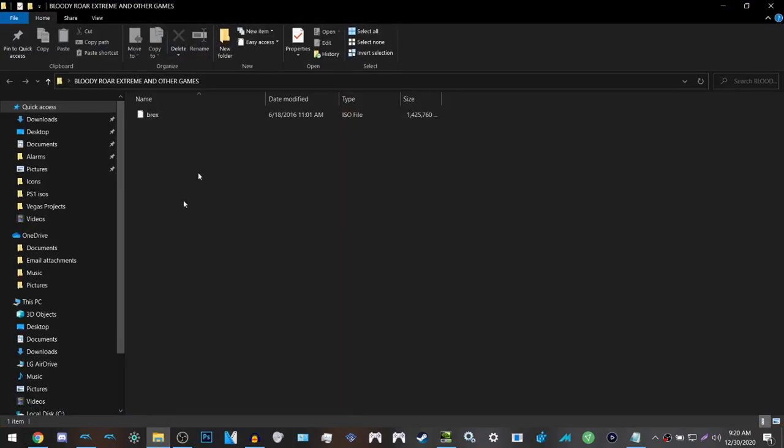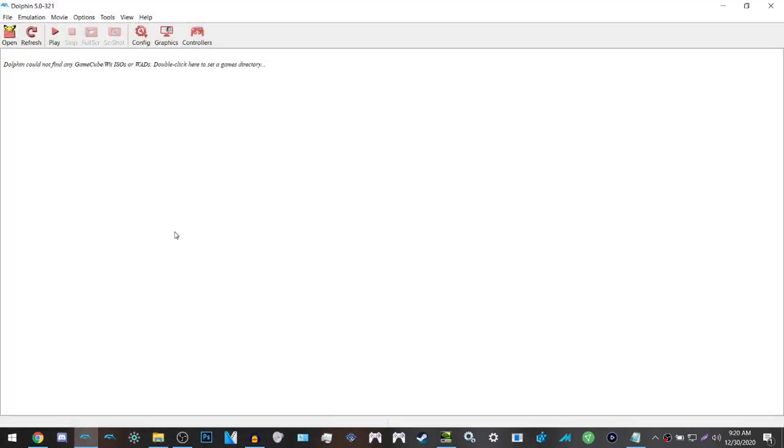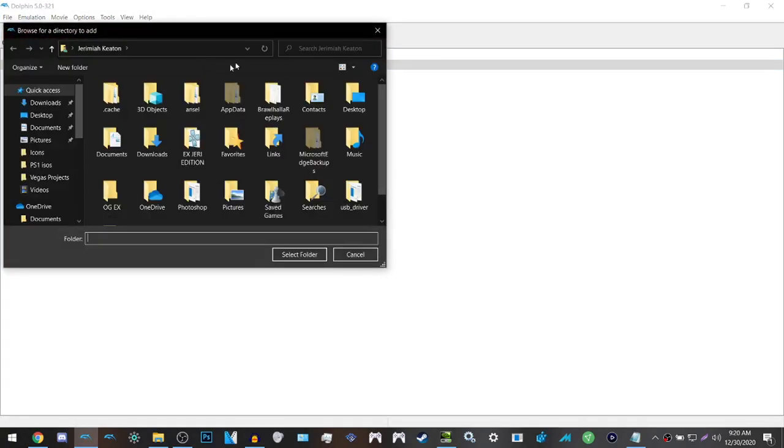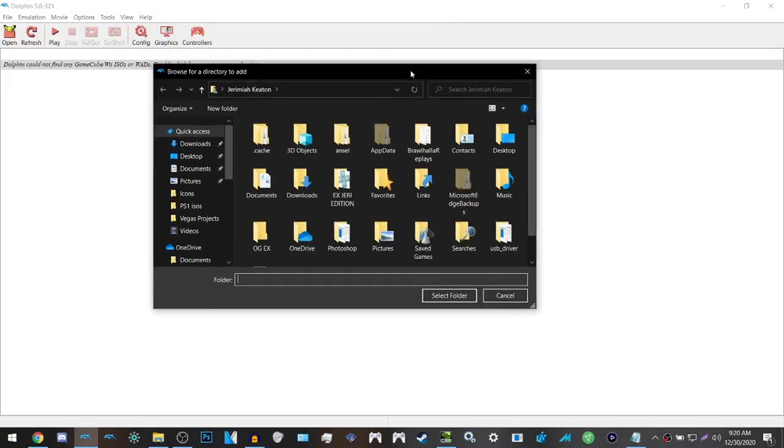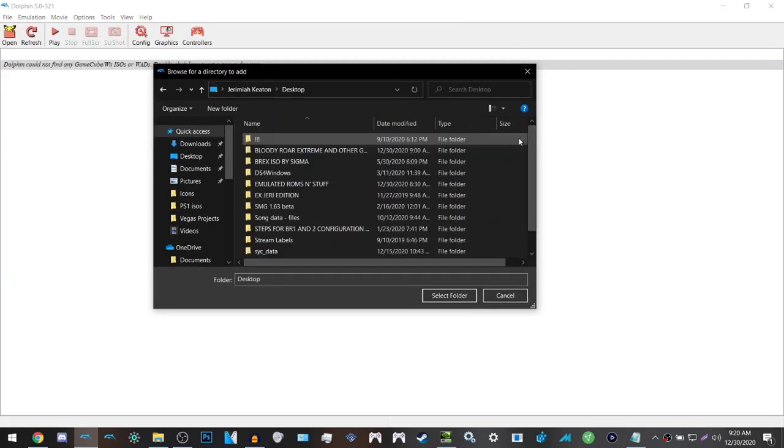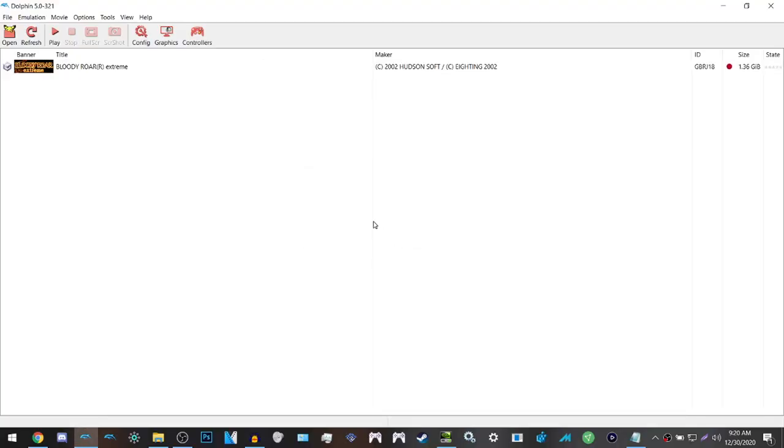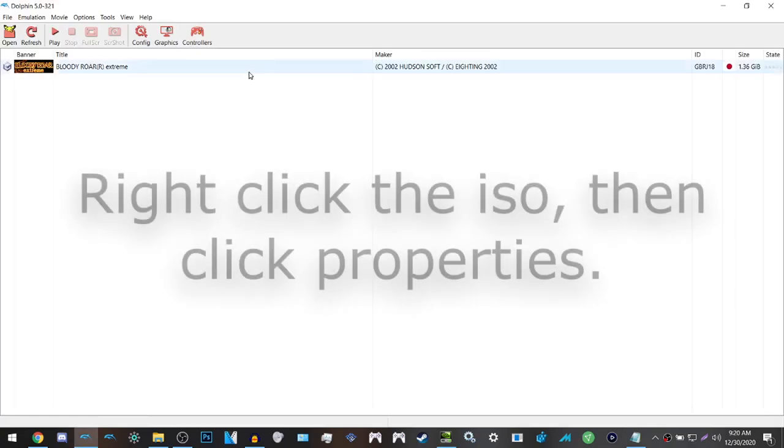The reason why you have to do this is because when you download Dolphin, you're not going to have any games. So what you want to do is double click this bar here, go to the folder that you have the ISO in, select the folder, and then the game should appear.